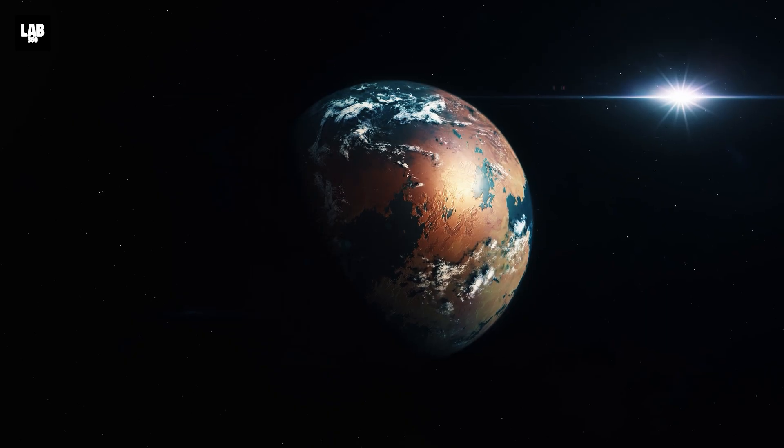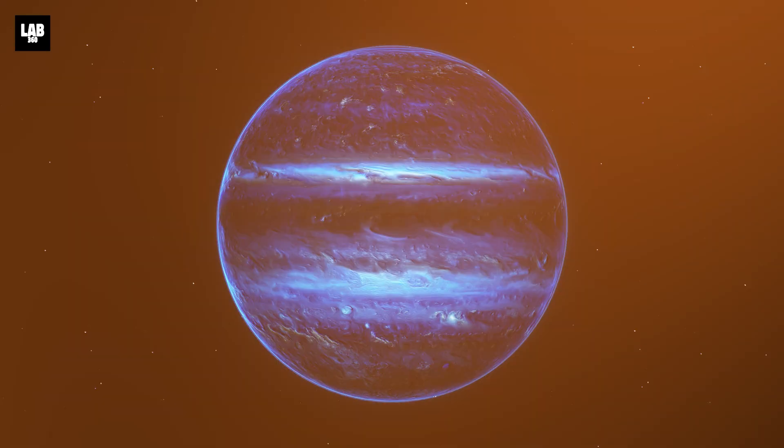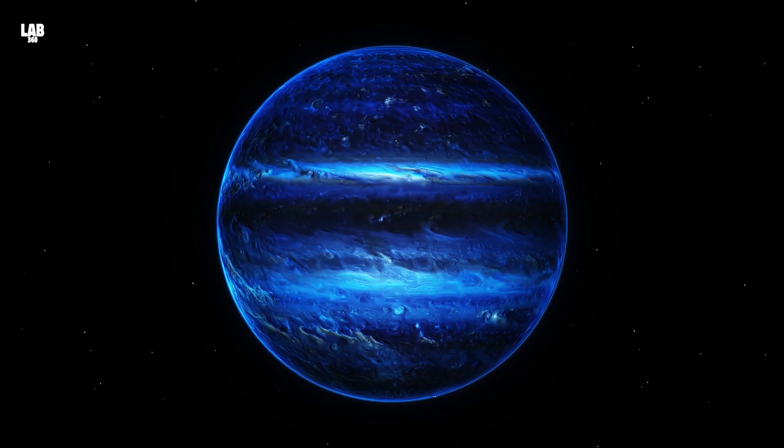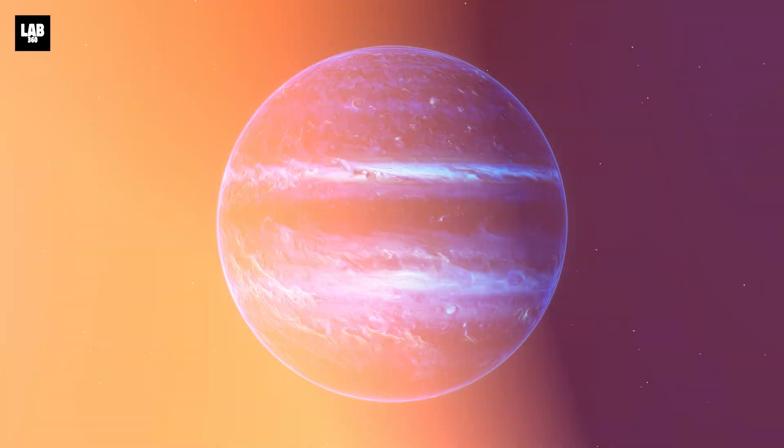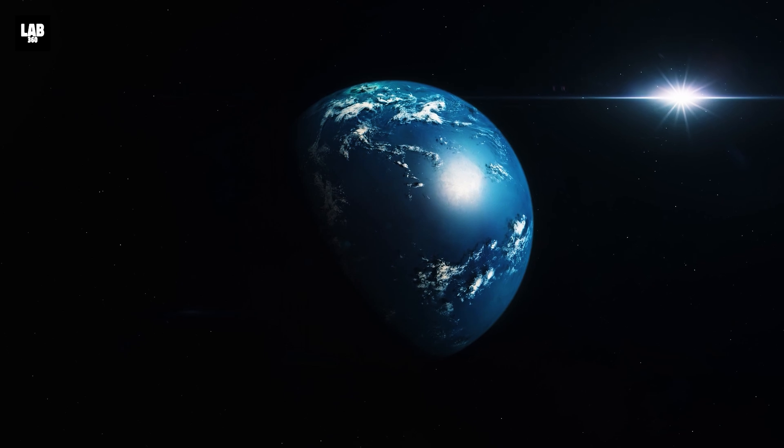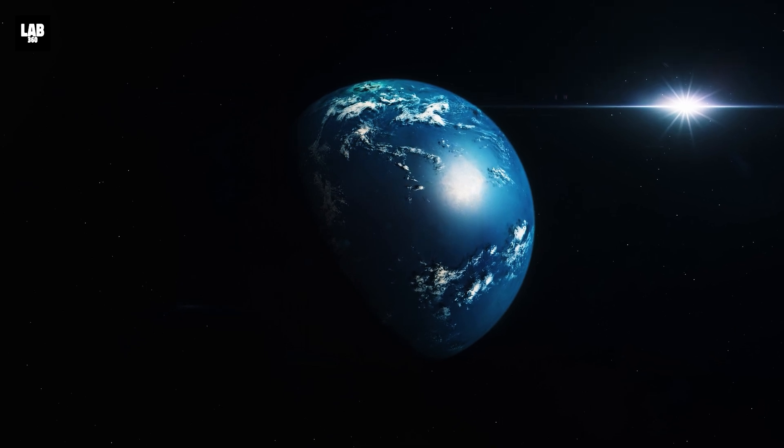Some are rocky like Earth, others are gas giants like Jupiter, and some are even entirely covered in water.